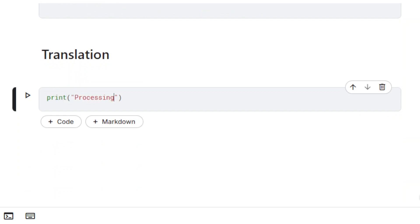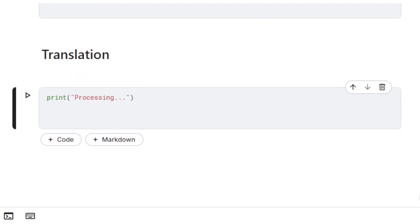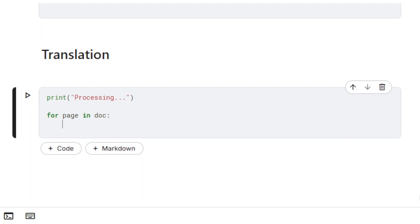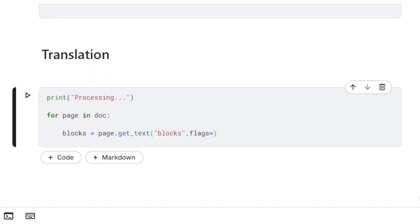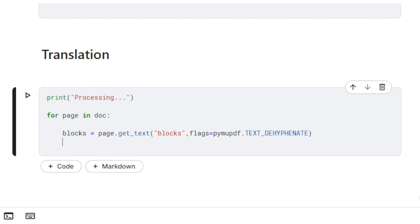The pages in the document will be processed one by one. The first step is extracting the text using the method GetText. Because we don't only need the text, but also the text blocks coordinates, the option parameter is set to Blocks. We also need to remove hyphens from words that have been broken between lines, using the flag dehyphenate.